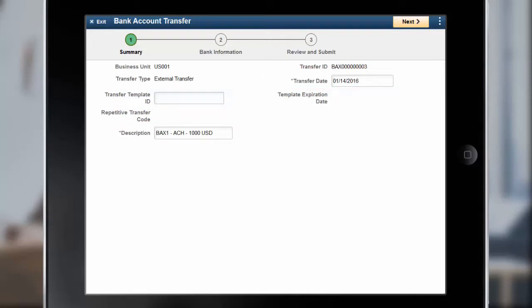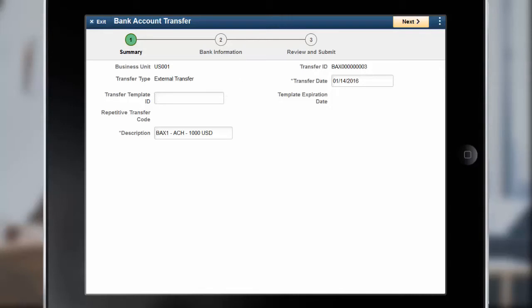When you create a new bank transfer, you can specify the transfer type as internal or external. Based on this selection, the fields on the Summary and Bank Information pages will vary.